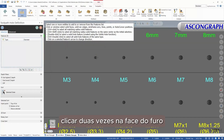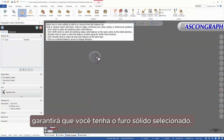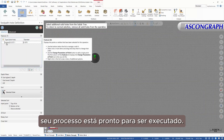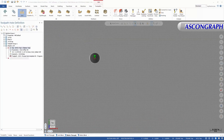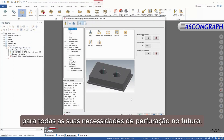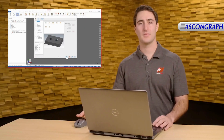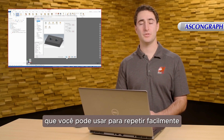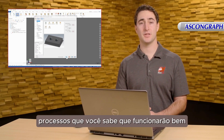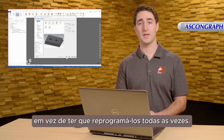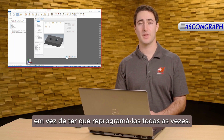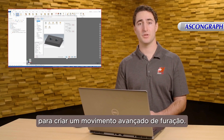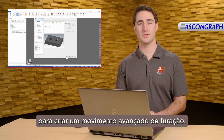Double-clicking on the face of the hole will ensure you have the solid hole selected. Once you have your desired toolpaths programmed, your process is ready to go. You can now use this process for all your hole-making needs in the future. Process Hole is designed to be a simple, time-saving tool you can use to easily repeat processes that you know will work well, rather than having to reprogram them every time. In future videos, I'll show you how to change the parameters of Process Hole to create advanced hole-making motion.